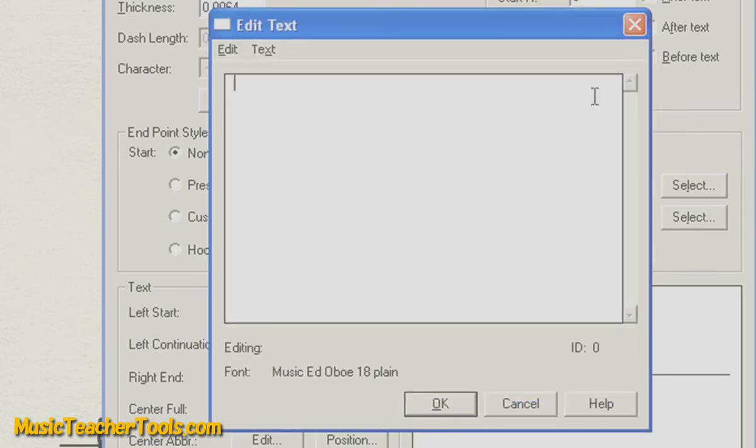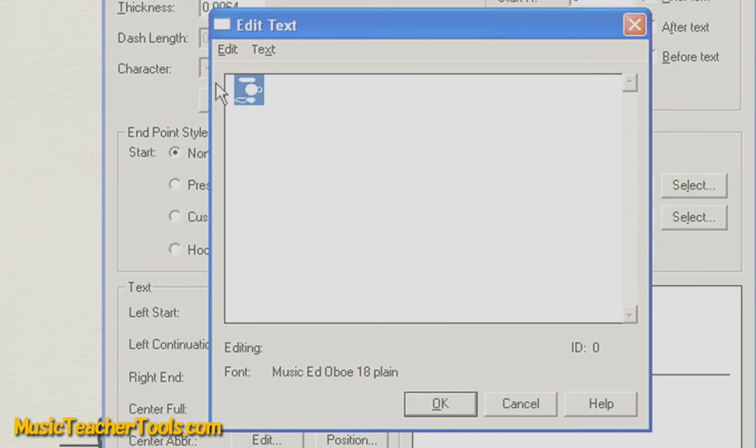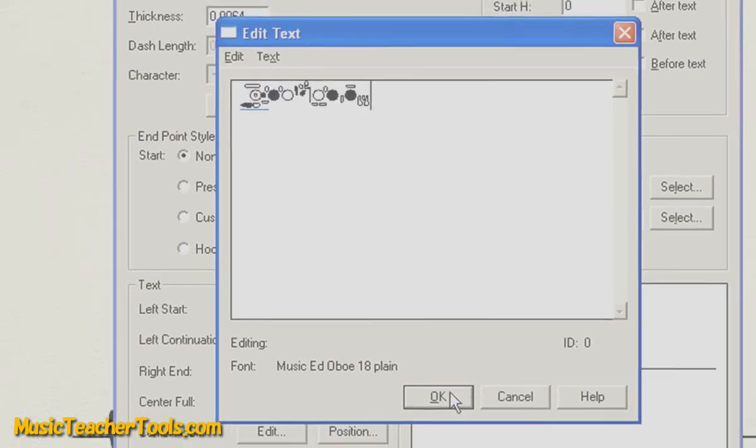Now, I can begin to type my fingering chart. But I've actually already created this fingering beforehand and have loaded it onto the clipboard, so I'm going to go ahead and paste from the clipboard. When done, I'll choose OK.